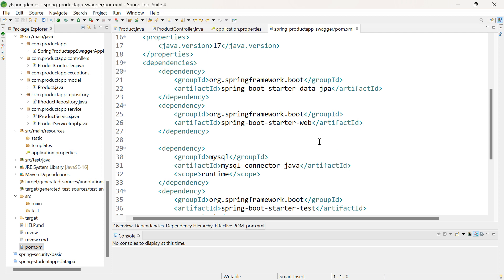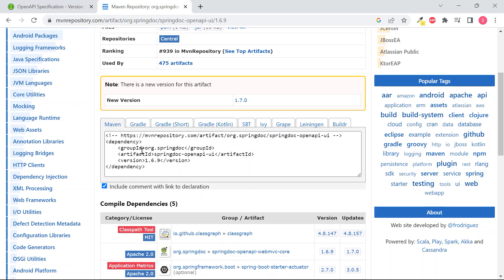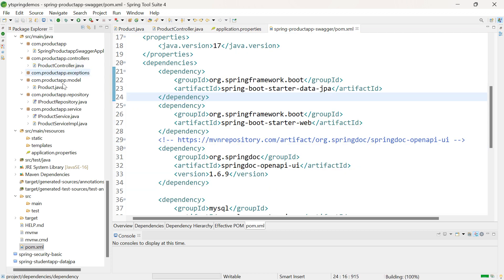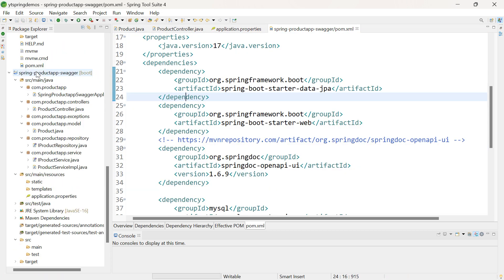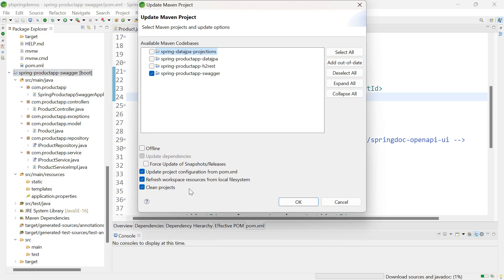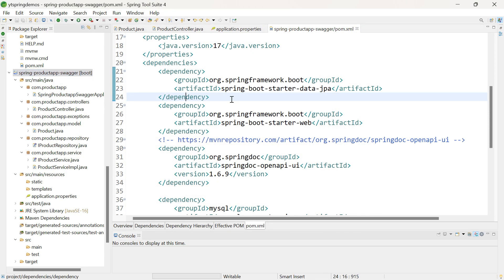In POM.XML, we need to add the dependencies. Currently, the dependencies I have added are Web, MySQL, and Data JPA. Together with these, we need to add the Swagger dependency. The version is 1.6.9. Let me add the dependency, save it, and update the project — right click, Maven Update Project, click OK. Now the application setup is ready.